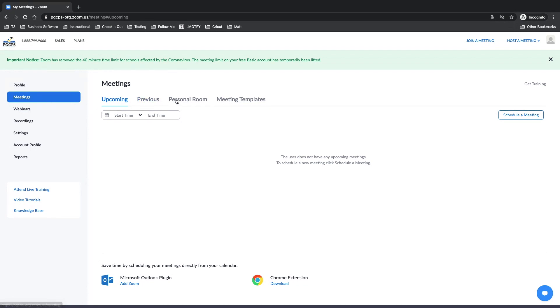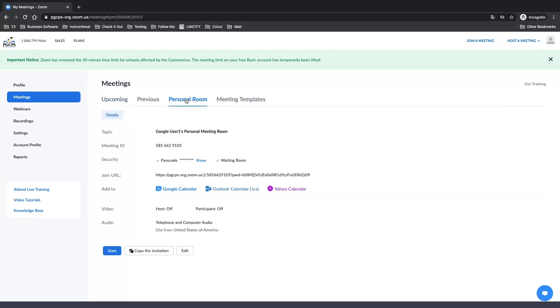Then, go to Personal Room. If you are using your personal meeting ID, go to Personal Room. Then, below, select the Edit button.